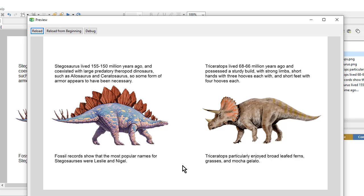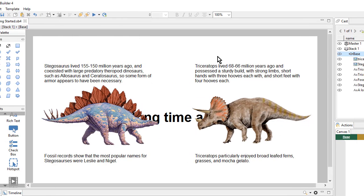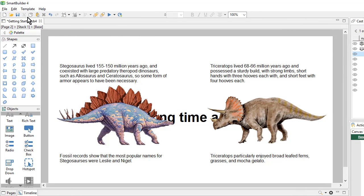And with that, we're done with this page. So let's save our lesson. And in the next video, we'll learn how to create a click to learn more exercise using layers.